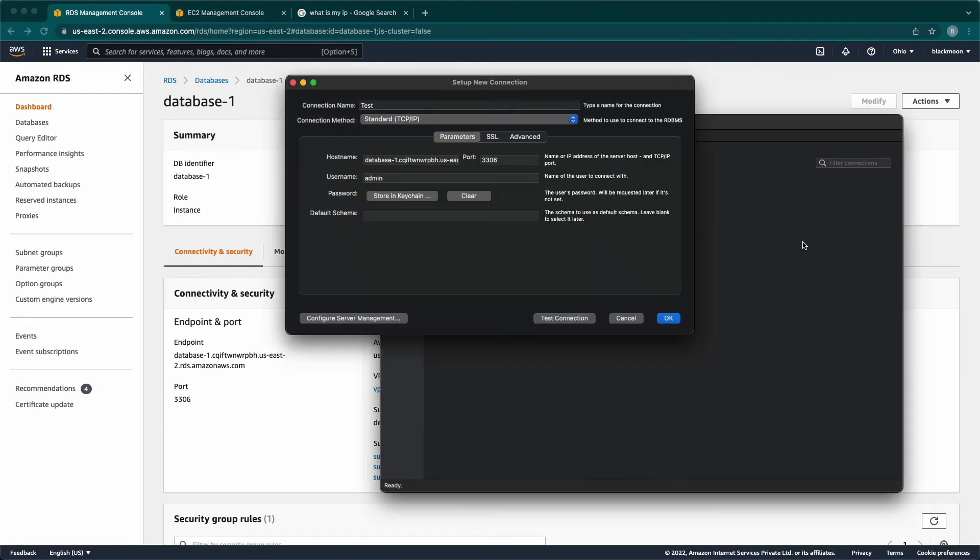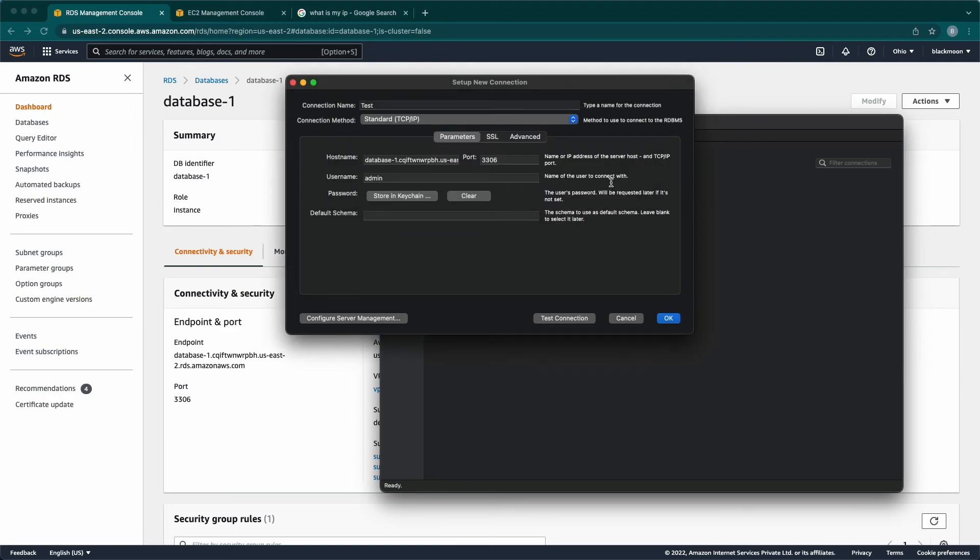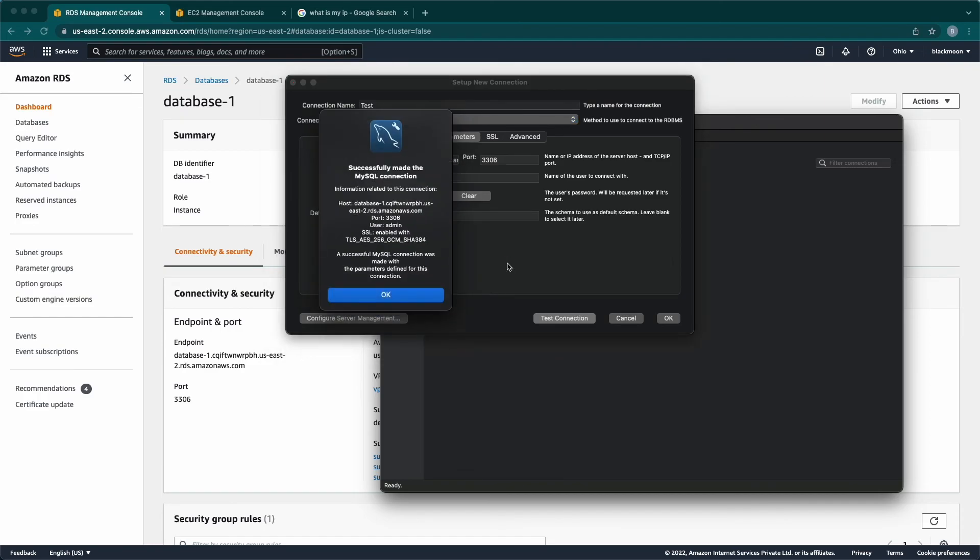Coming back to MySQL Workbench and giving the credentials. Now, click on Test Connection. We get prompt saying, Successfully made MySQL connection.